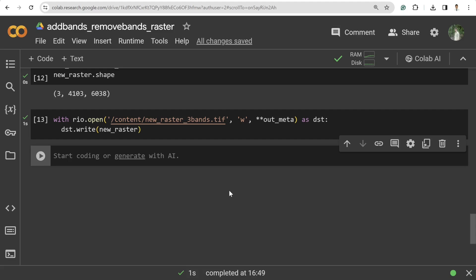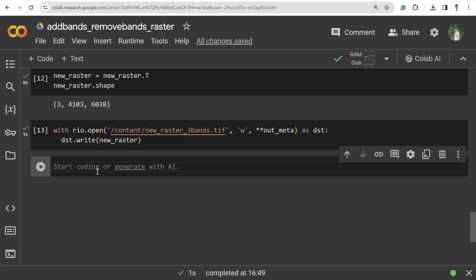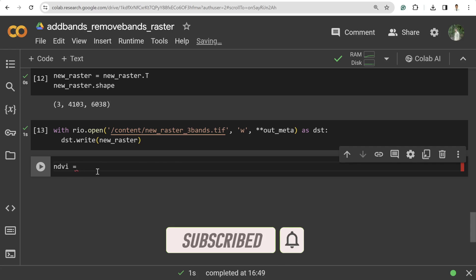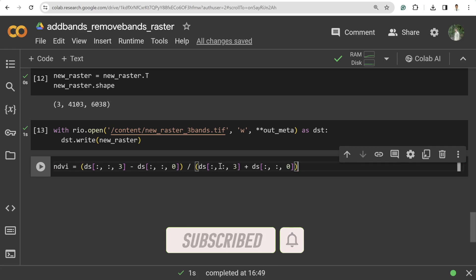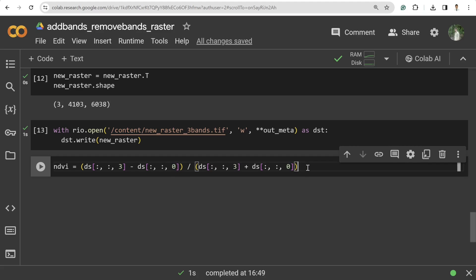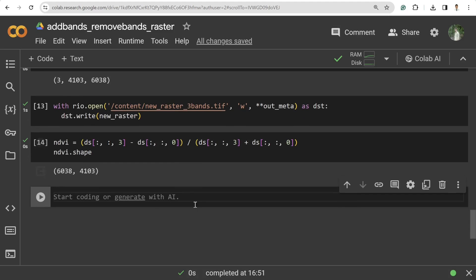That's all about removing bands and saving a reduced-band image. You can similarly save only the red band or only the NIR band. Now I'm going to compute the NDVI and attach it as a seventh band. The NDVI formula is (NIR - Red) / (NIR + Red). The fourth band at index 3 represents NIR and index 0 is the red band. After computing, ndvi.shape gives only width and height.